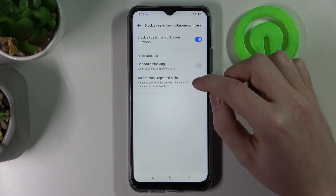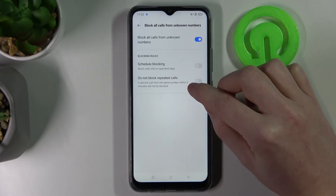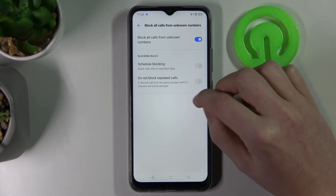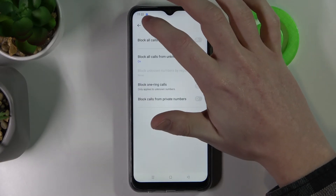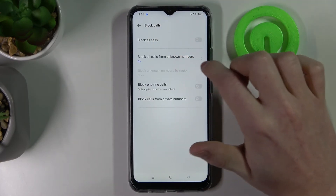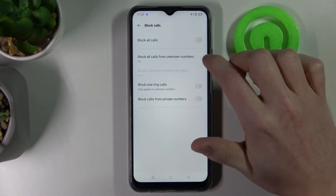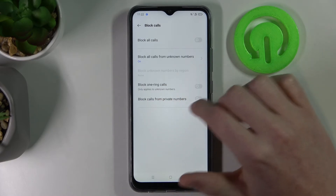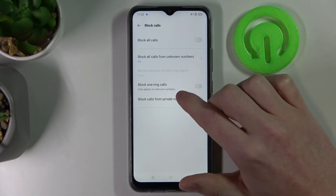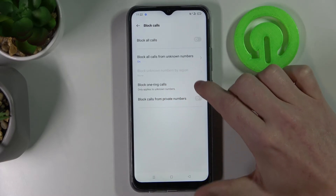You can choose specific days, enable Do Not Block Repeated Calls, and block all calls from unknown numbers. We already did that. You can also enable Block One Ring Calls.